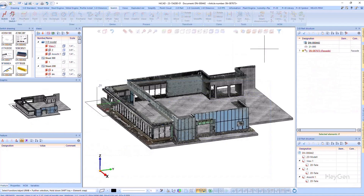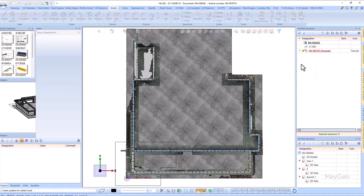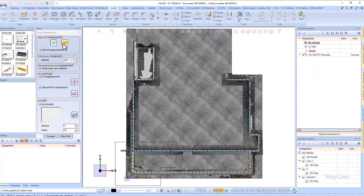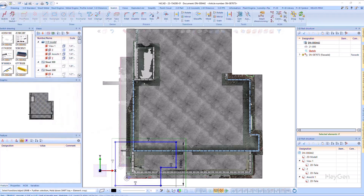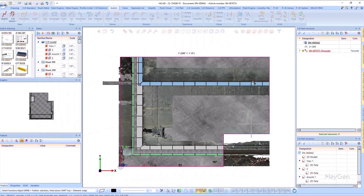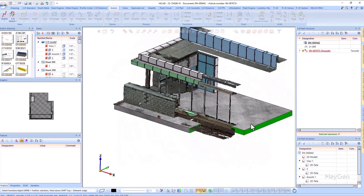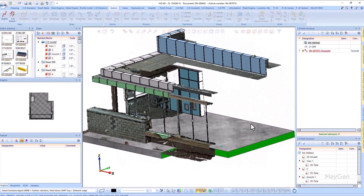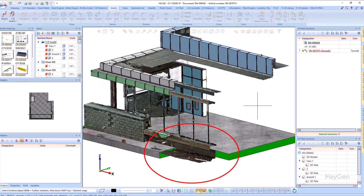Previously, point clouds were displayed completely in a section or detail and had to be adjusted using a clipping. Now, the point clouds are reduced directly to the specified sketch. When working with 2D details, please note that only the largest rectangle around the sketch will be limited, so if the sketch contains smaller sections or the like, these are not cut out.